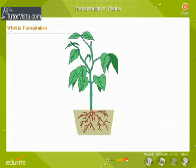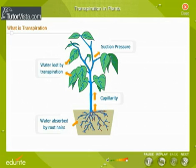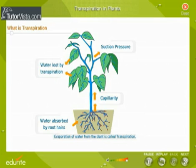The roots of plants absorb water and mineral salts from the soil through the root hairs by the process of osmosis. Only a small percentage of this water is used by the plant. The rest gets evaporated from the surface of leaves. This evaporation of water from the plant is called transpiration.